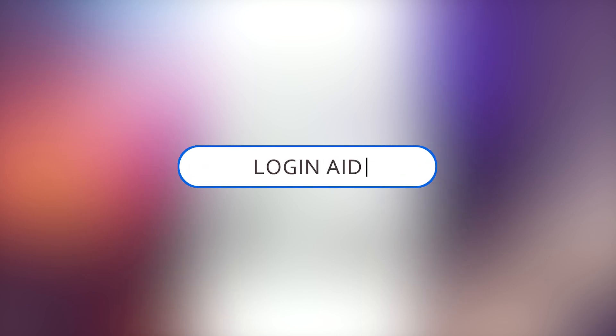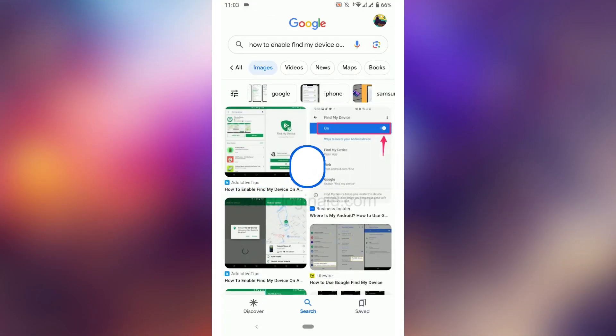Hello everyone, welcome back to the Logging Aid channel. Today I will be showing you how to enable Find My Device on Android phone.